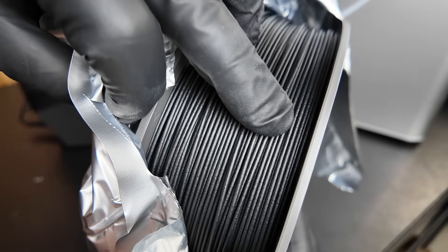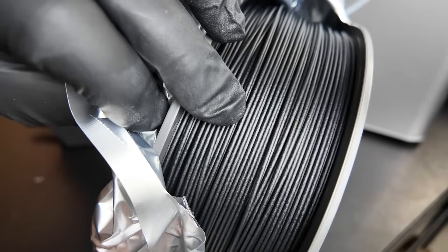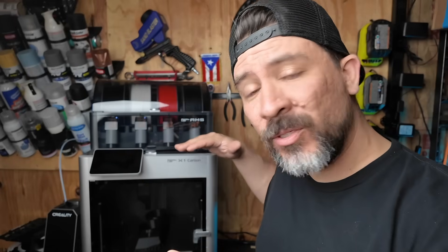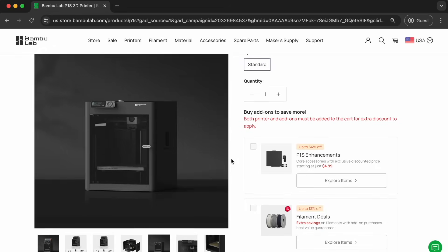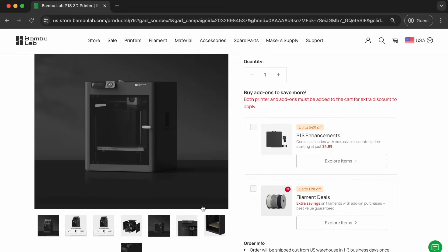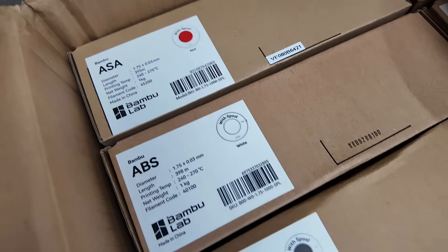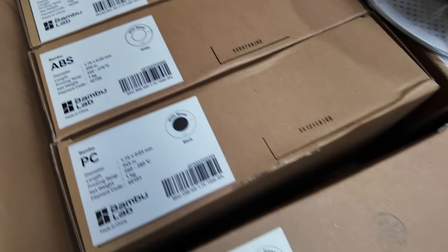But that's because not only can it print filaments like ASA, but it can also print filaments that are carbon or glass infused fibers. But don't worry because you can actually go down to the Bamboo P1S. The nice thing is it's an enclosed printer which will allow you to still print filaments like ASA and ABS, which is great for interior and some exterior car parts. And you can also upgrade that printer over time.